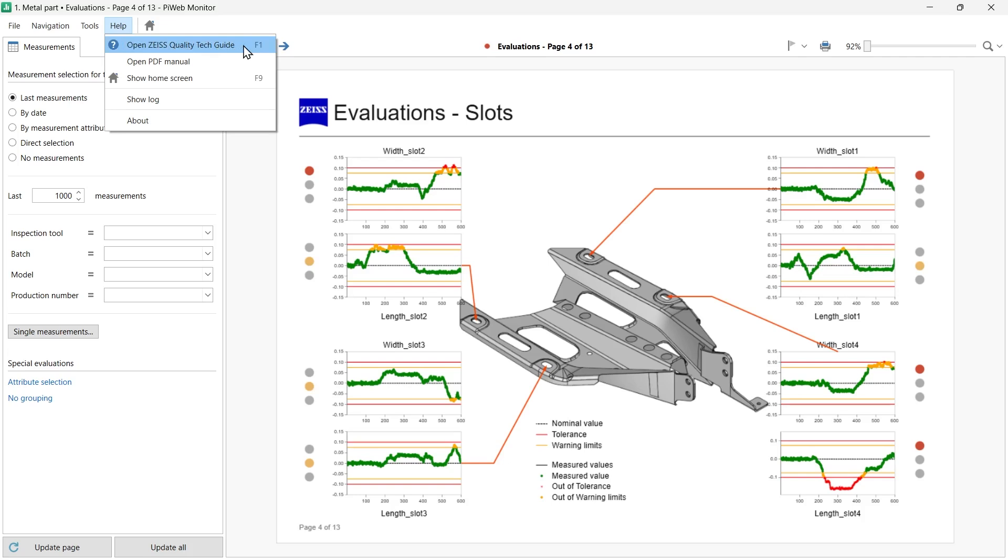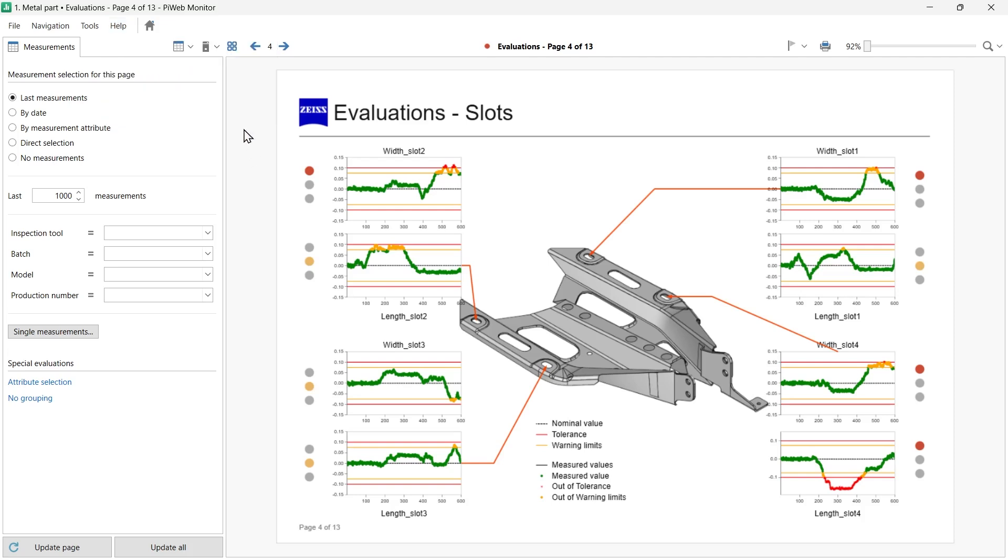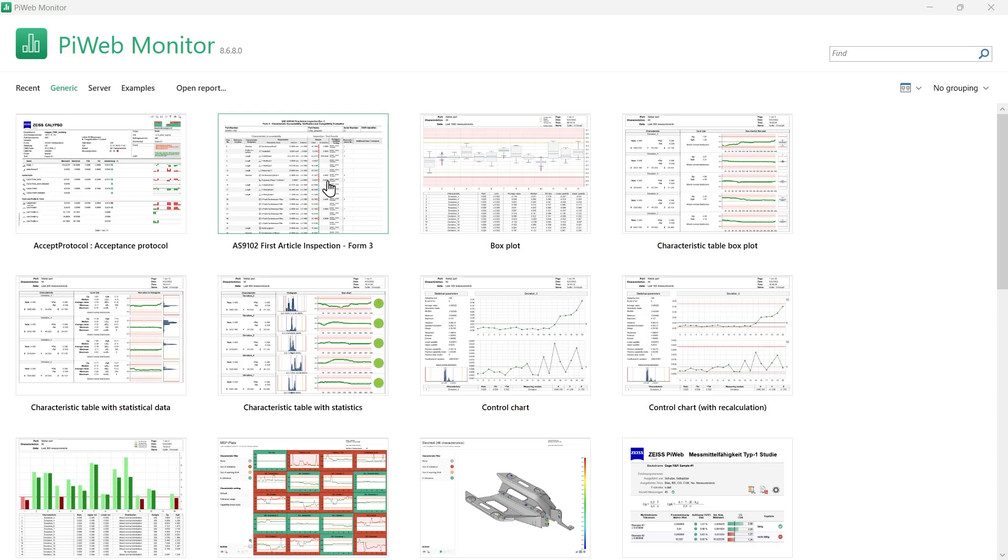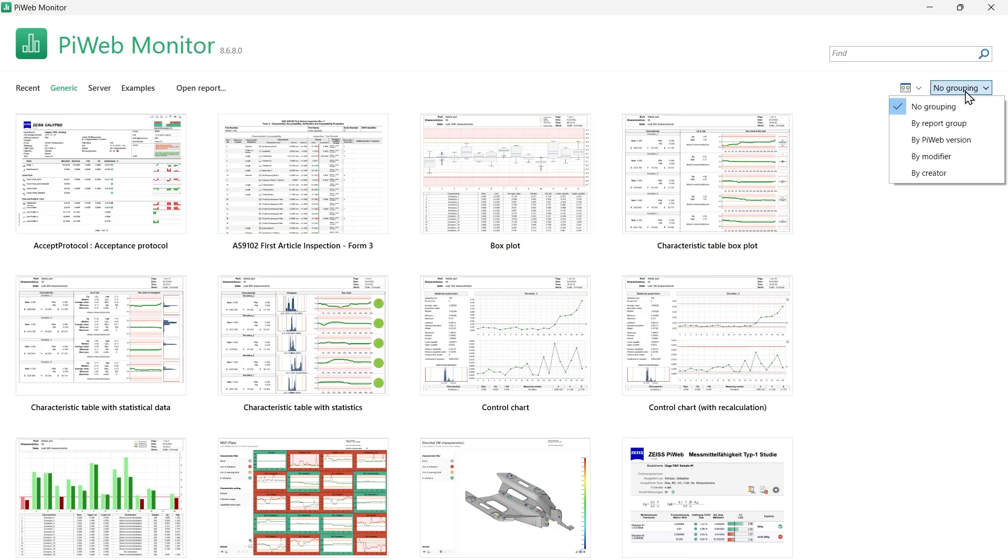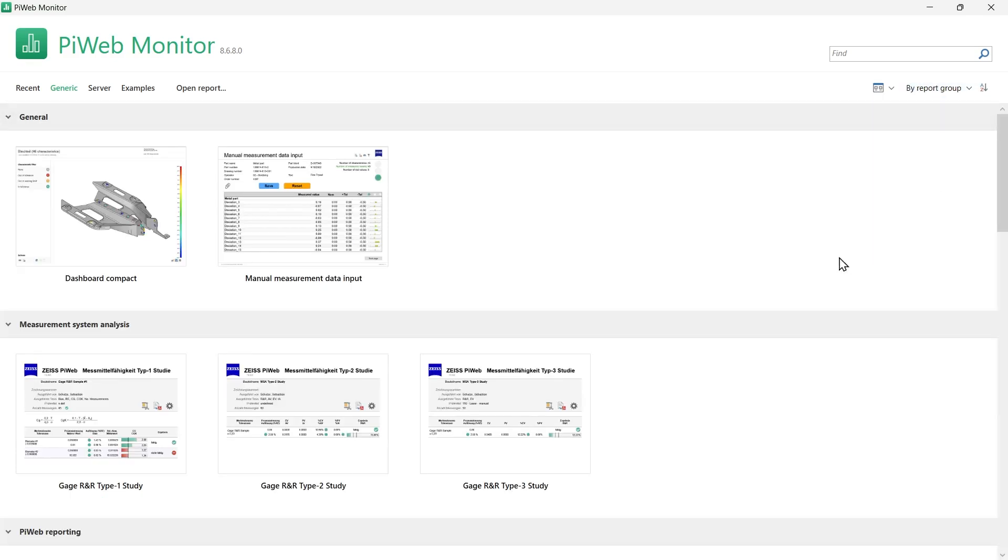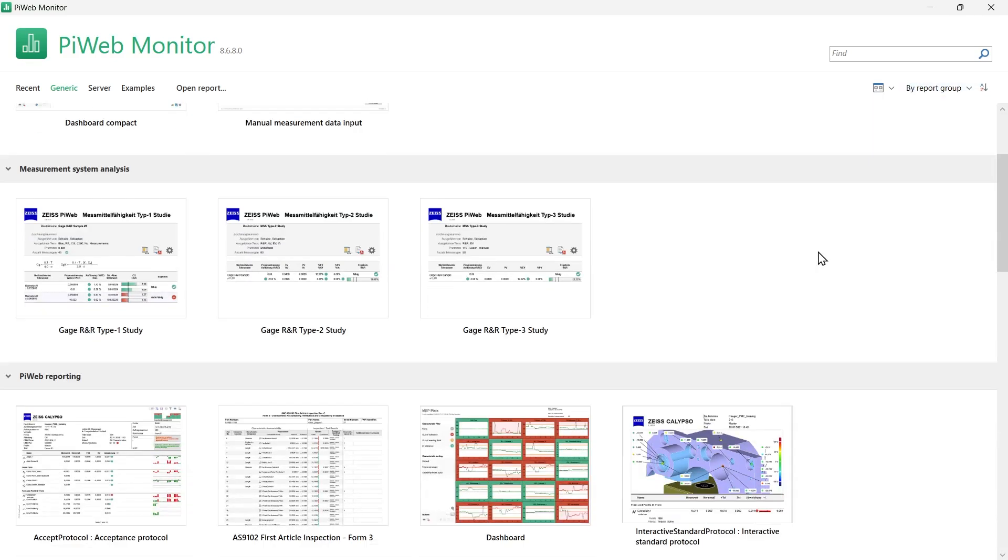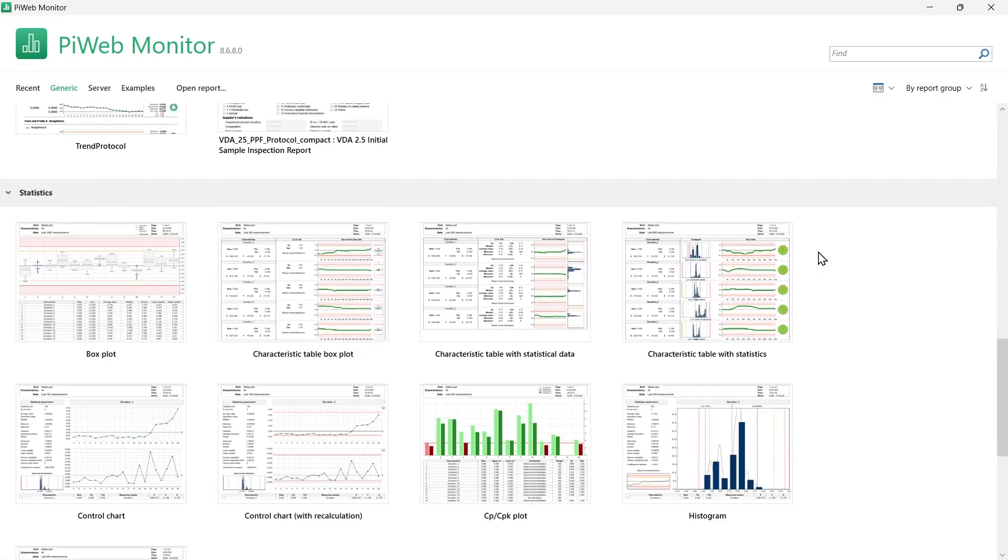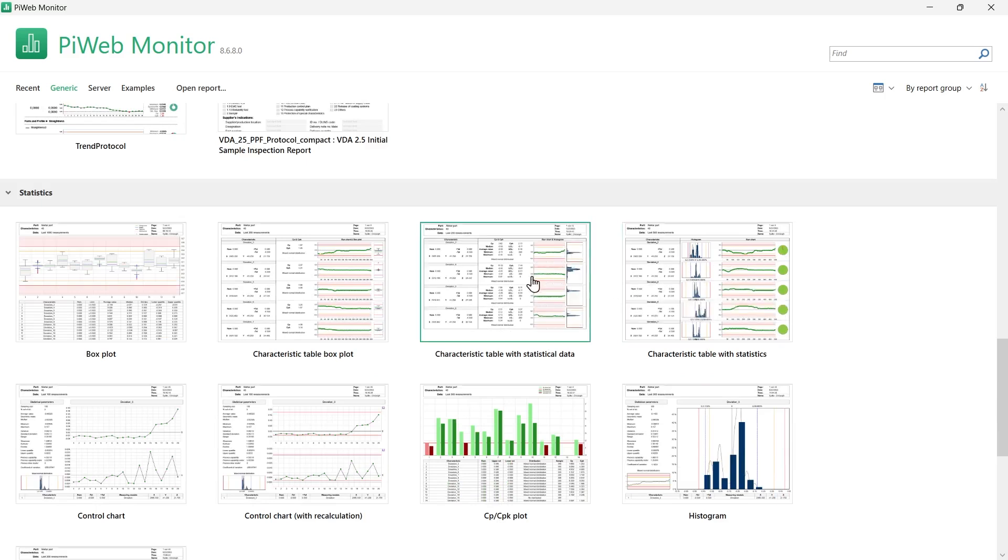To manually select the data you want to display on a report, you can use a generic report and select the part you want to work with. Go back to the Start menu by clicking on the Home icon and select the Generic section. You have a variety of options here. To keep your reports organized, you can group them by clicking on one of the options from the drop-down menu on the top right corner. For example, you can use the option by report group to organize the list. Let's pick up a report from the list. For example, Characteristic Table with Statistical Data Report.